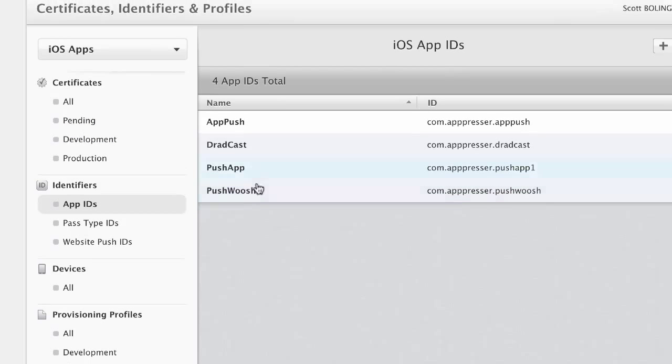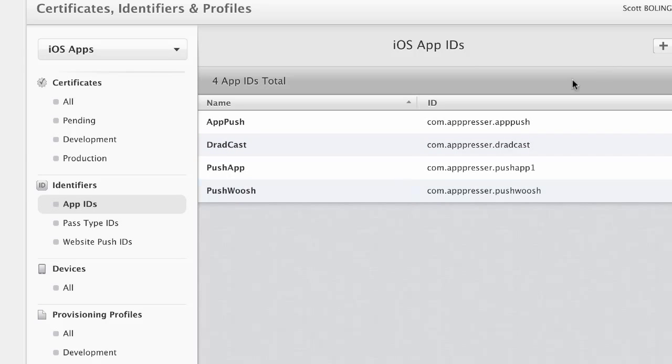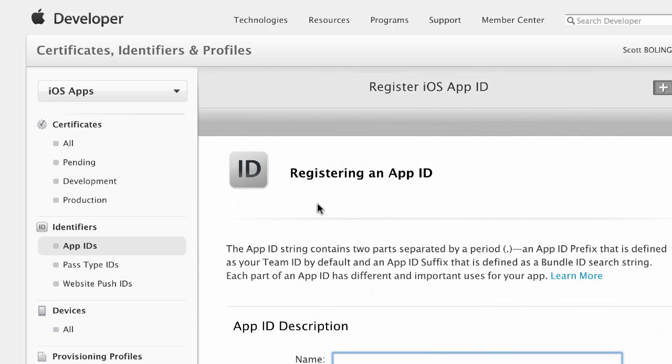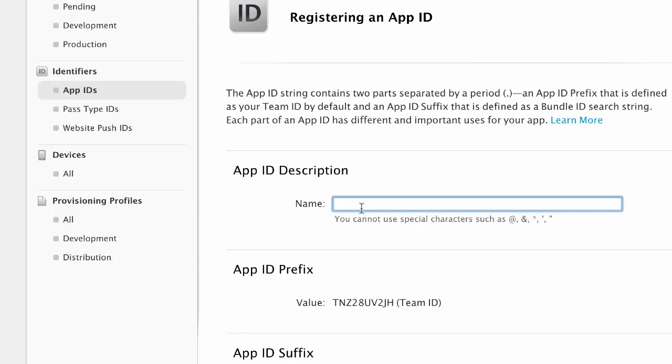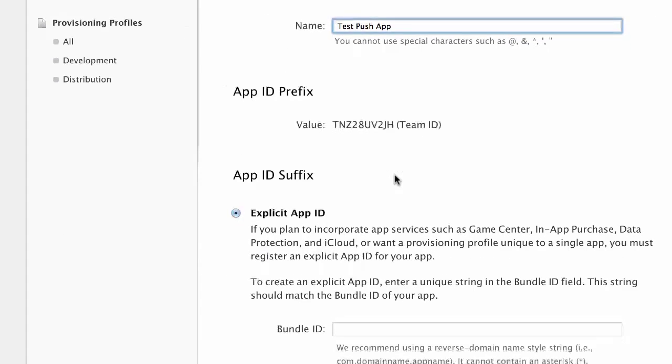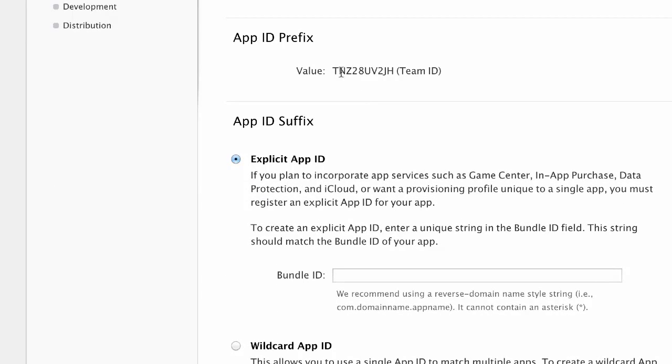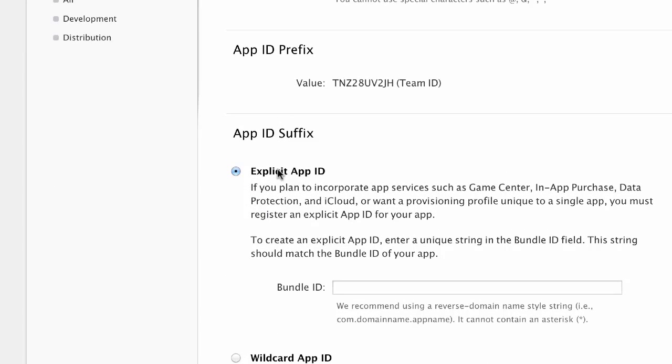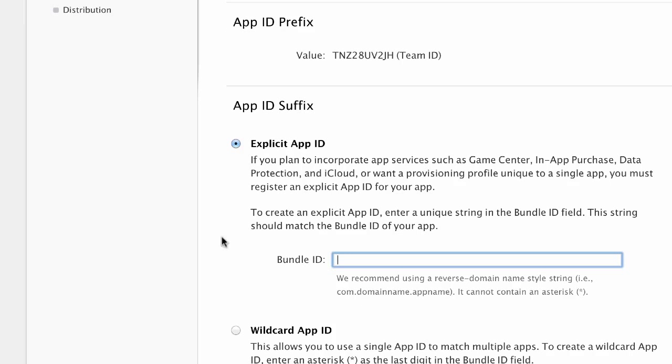You're going to create a new app ID or use an existing one. In this case, I'll register a new one and I'm going to just call this my test push app. You're going to enter your app ID suffix. And you want it to be an explicit app ID, not a wildcard app ID.